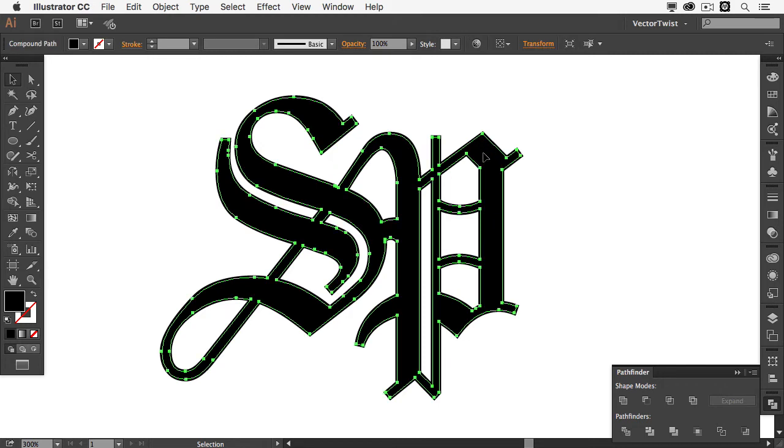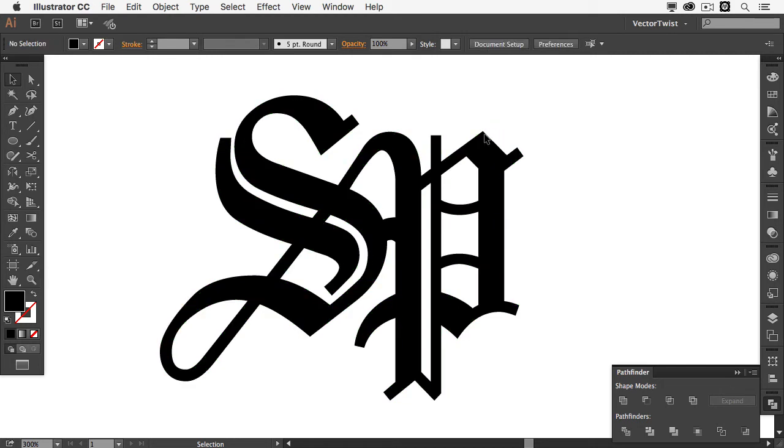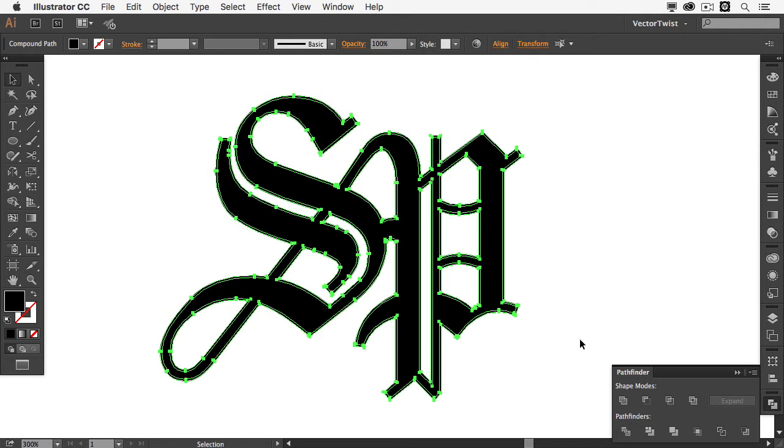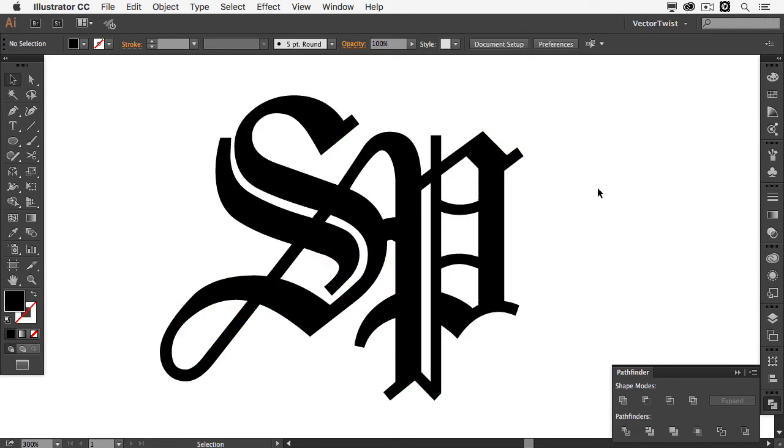Now of course we have two shapes. The original one and the offset one. So we select both of those shapes and we're going to unite them again.